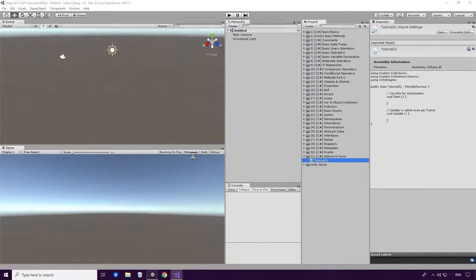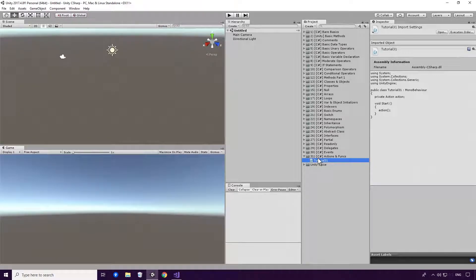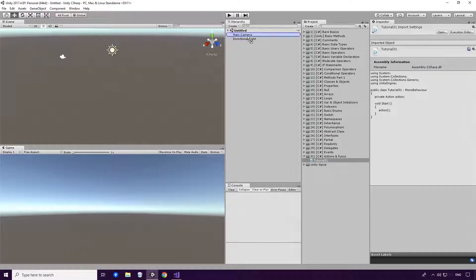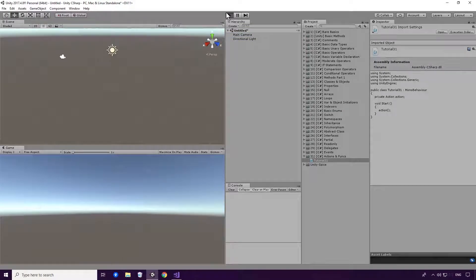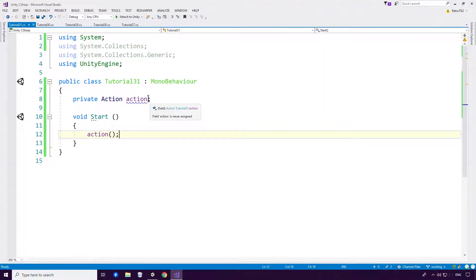Drag our script onto any game object in this scene, and running the game. You'll see we get a null reference exception. This is because our action hasn't been assigned anything yet Ace, so let's create a method to assign it to.